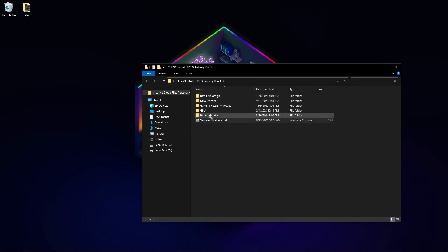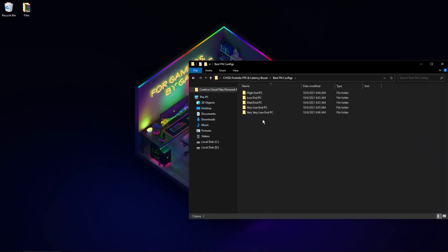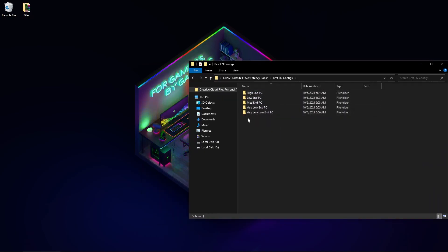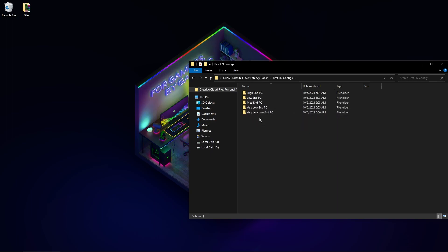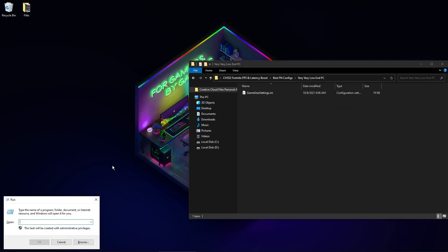So we start with best Fortnite configs. Here you can see high-end PC, low-end, very low-end PC, and very very low-end PC. If you want the best FPS boost, use very very low-end PC's config. How to add your config: write this here.